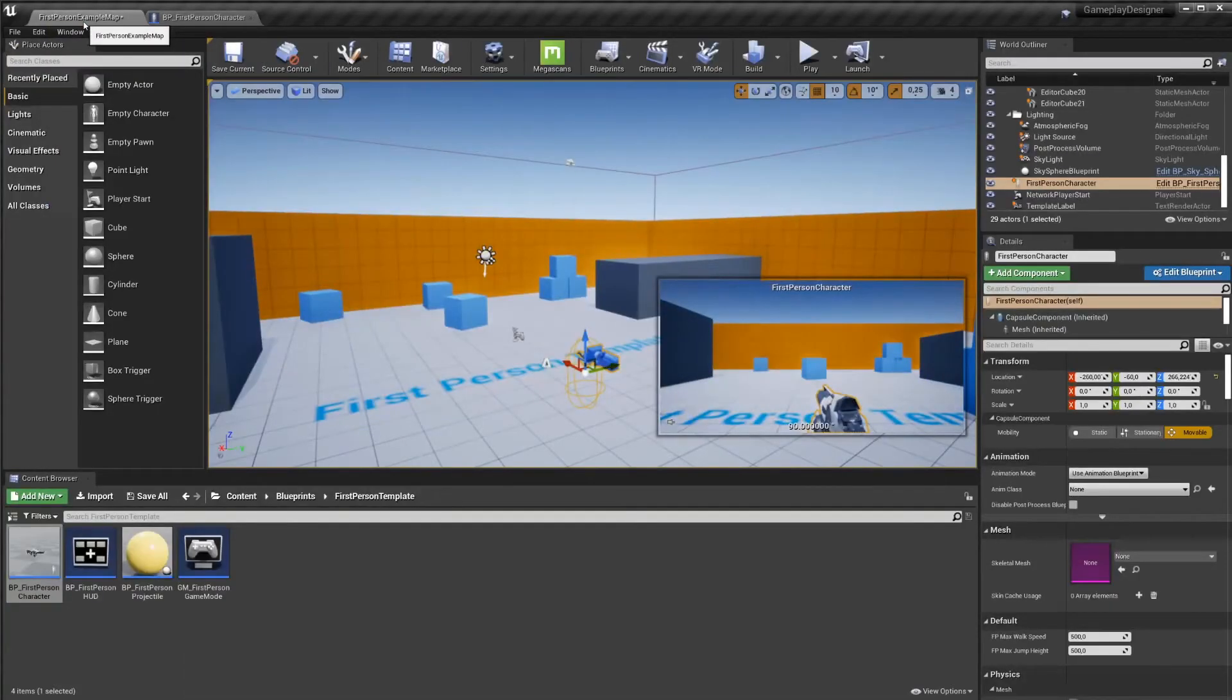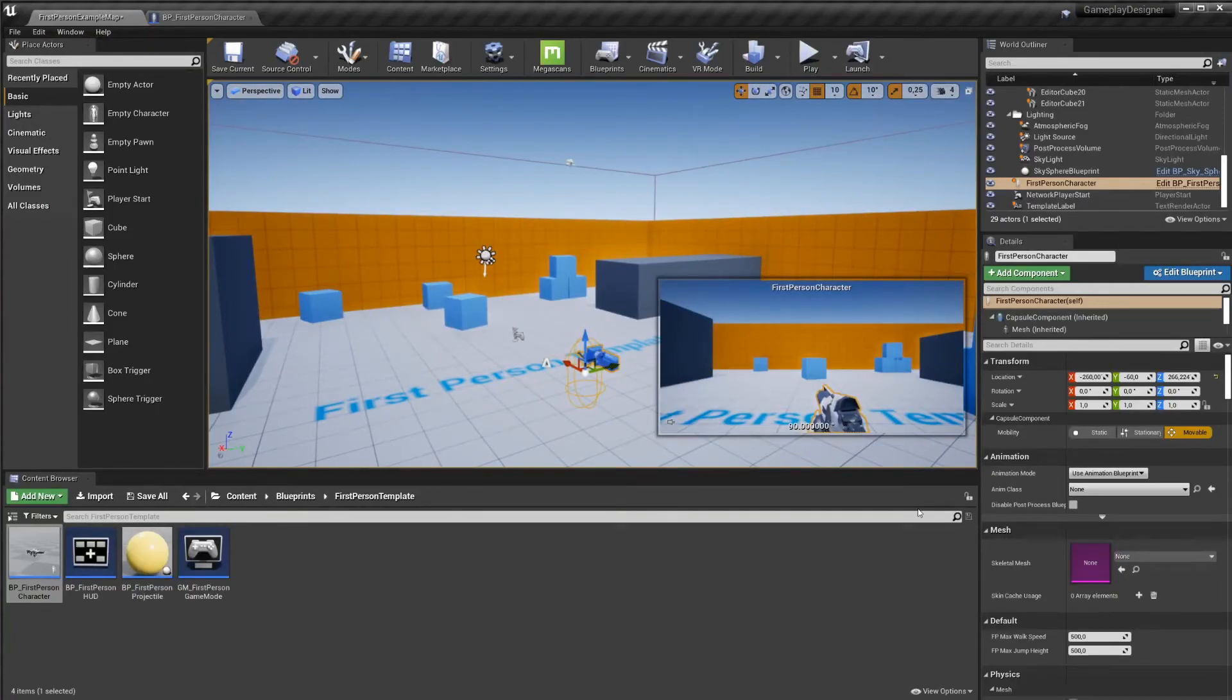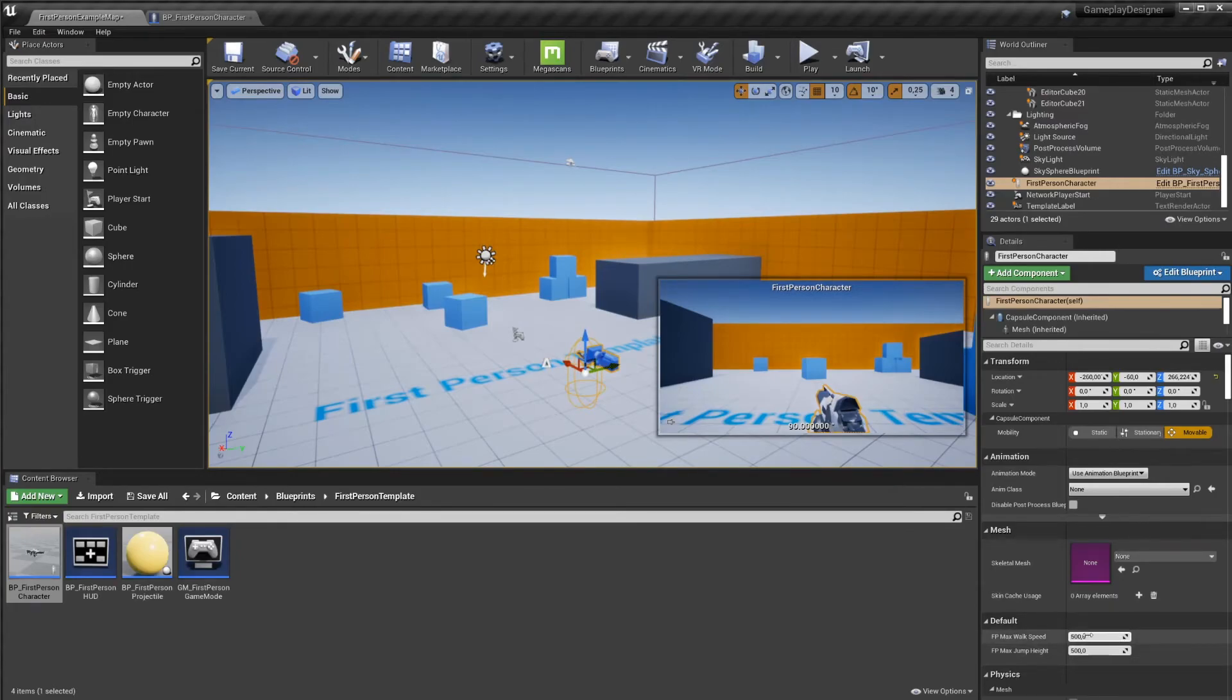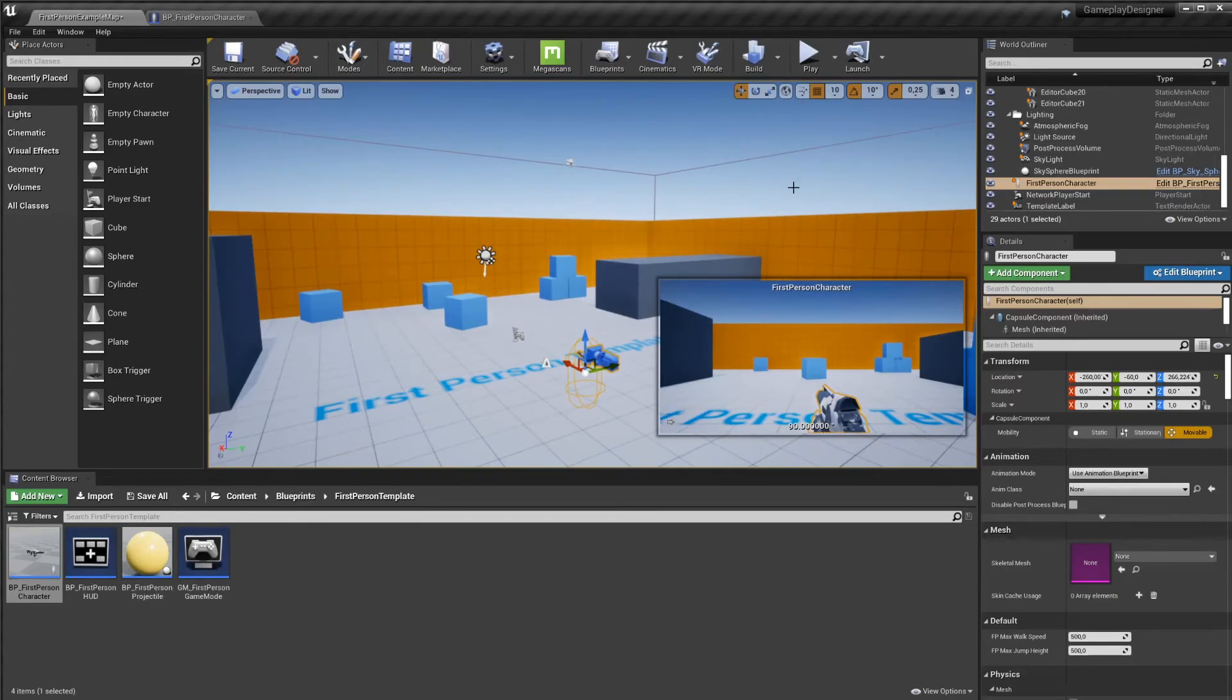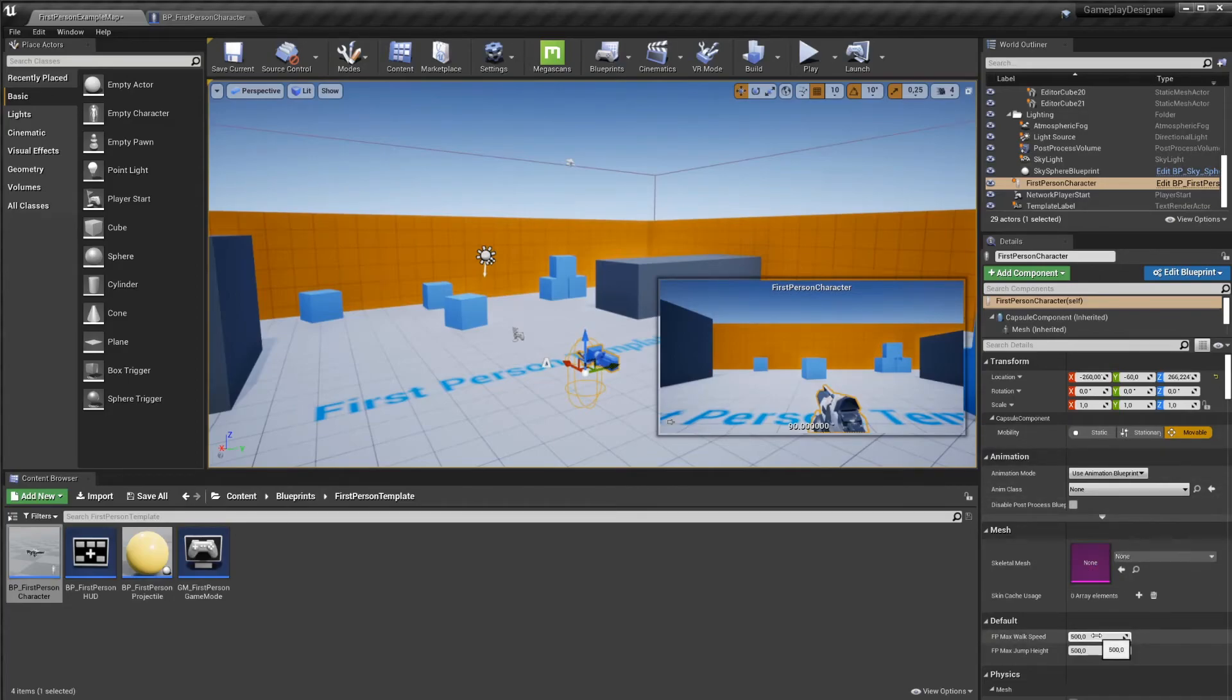Go back to our first person map. And with your first person selected in the details panel, you can now change those values. So now it's a whole lot easier for you to play, change the values, play again, change the values, play again. Something important to keep in mind is that if we do change the values, let's say we'll do 400, 400.